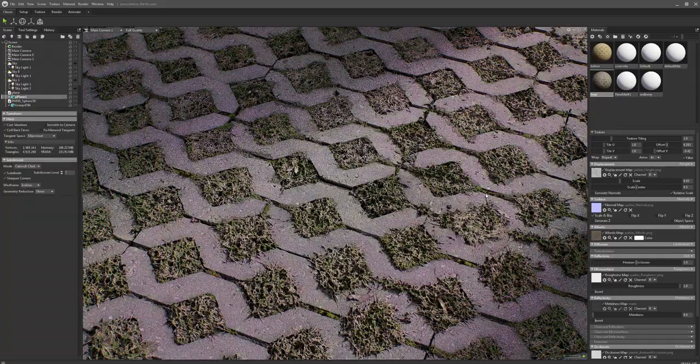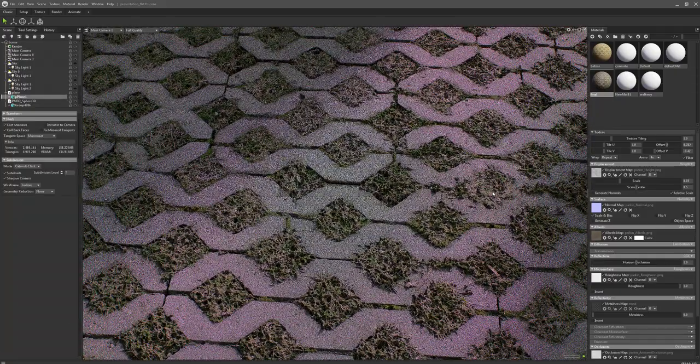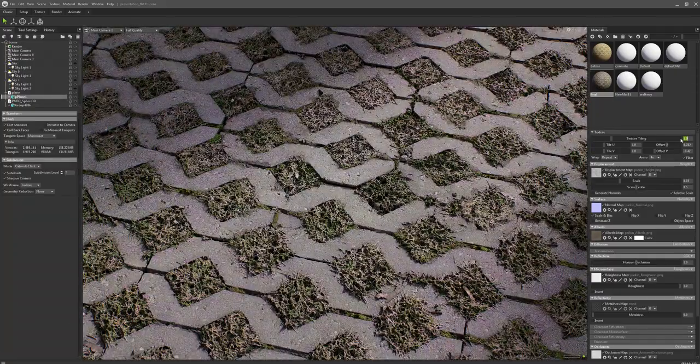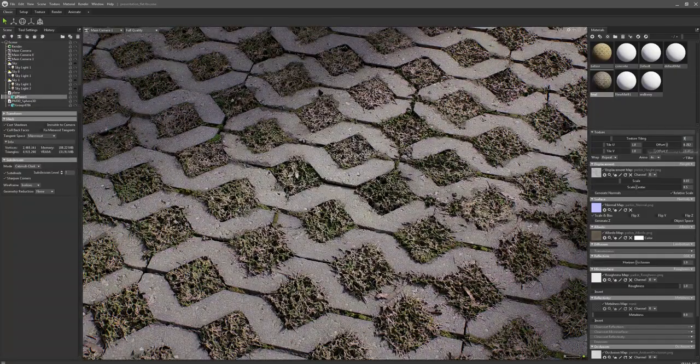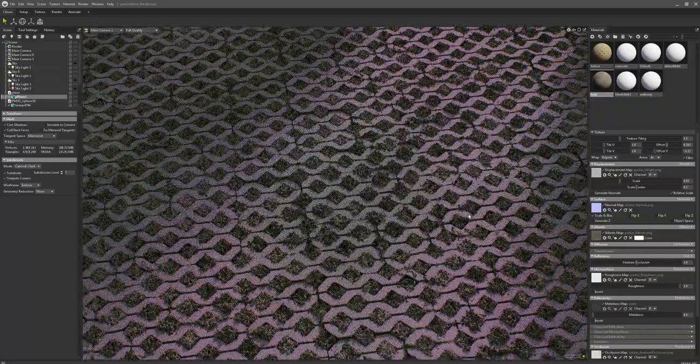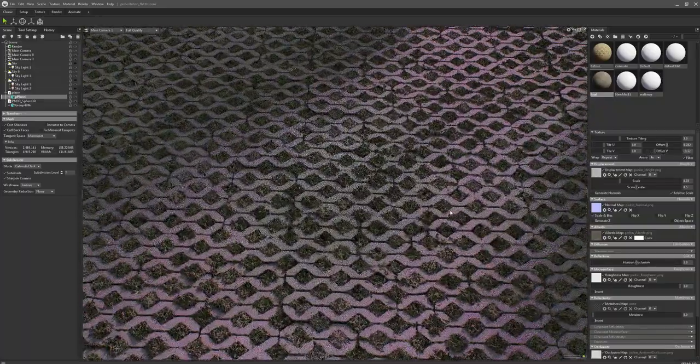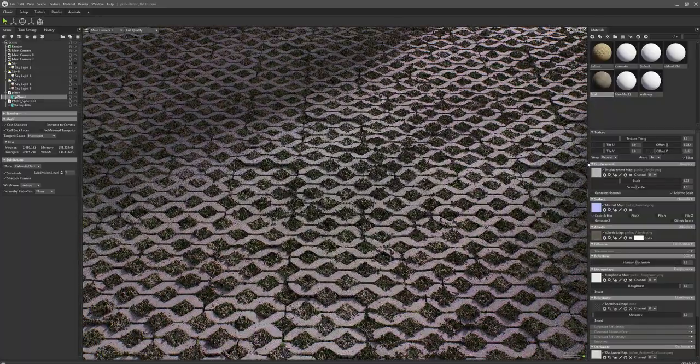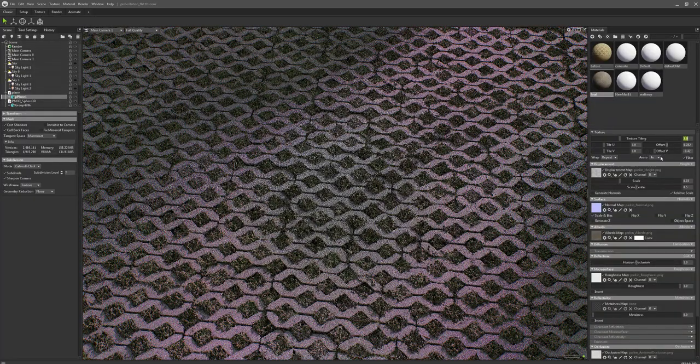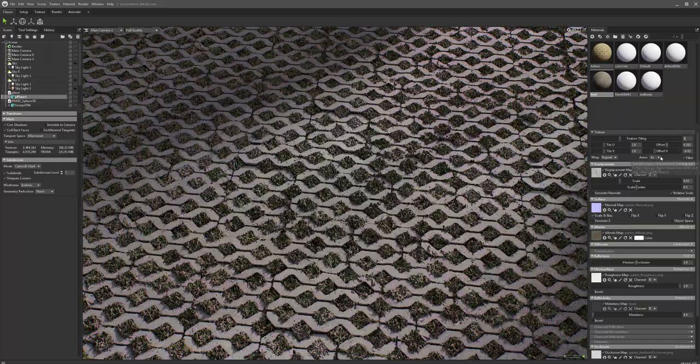Alright, so here's the finished material inside of Marmoset Toolbag. So you can see that it's tiling quite well. So it's super extreme tiling, but just to show you guys what came out of it.